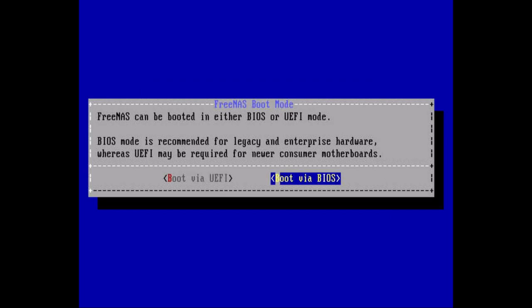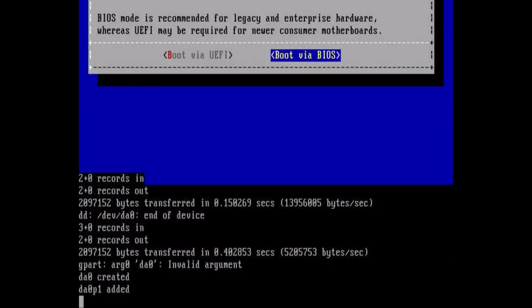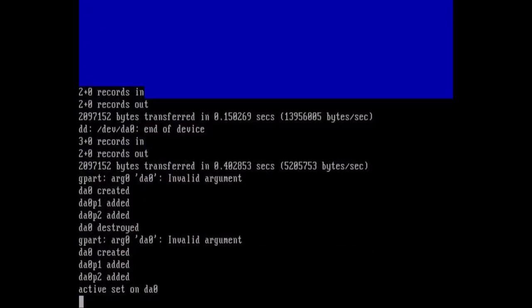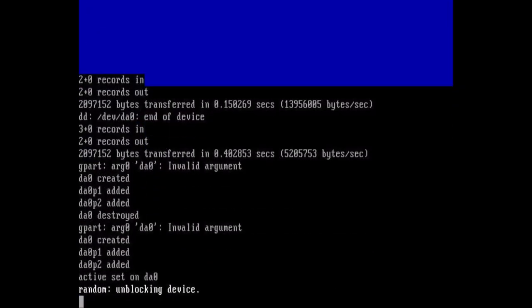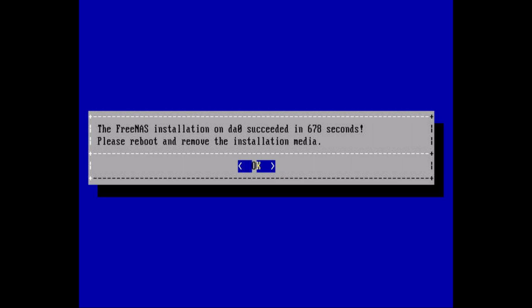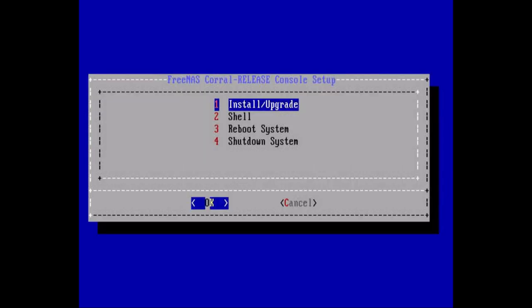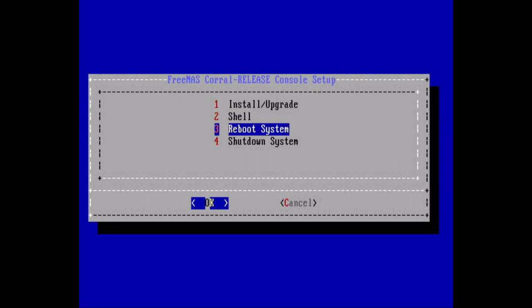After that, it's just a reboot at the end. And the installer will go through its paces. And it's going to say it's finished. So hit OK. You need to reboot to bring up the FreeNAS for the first time.